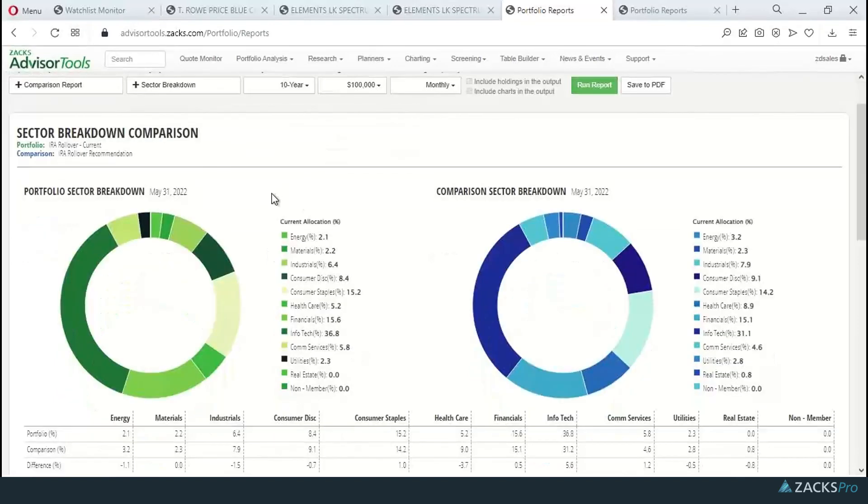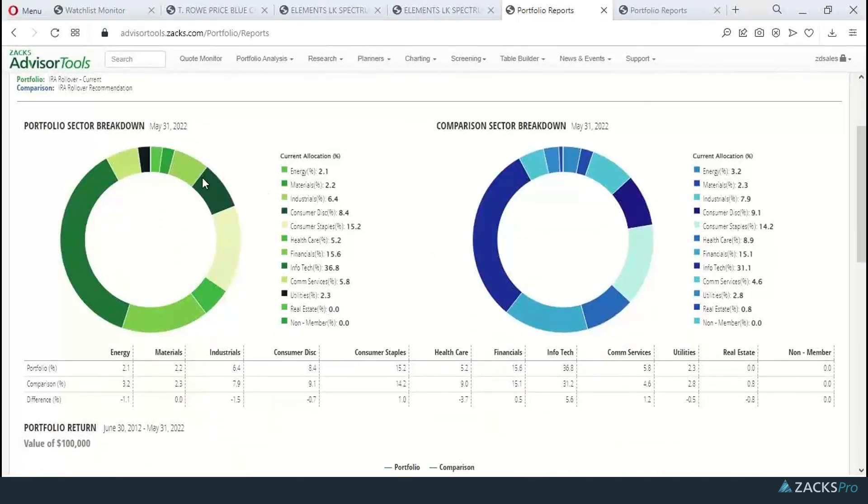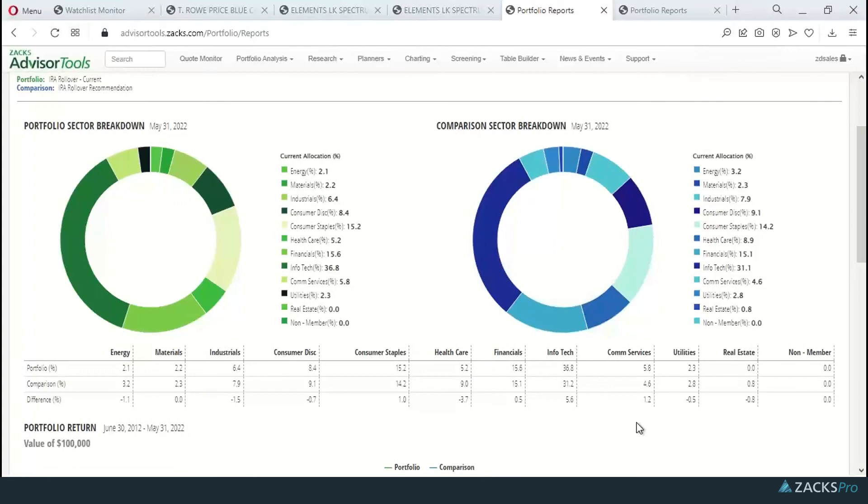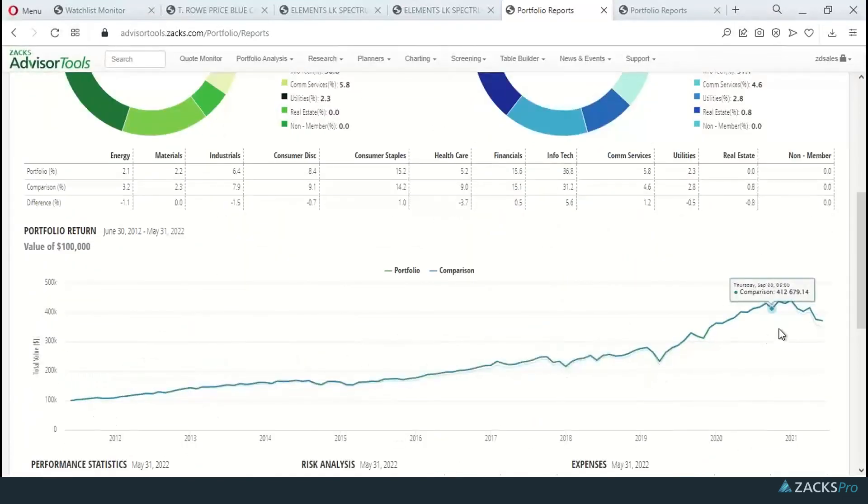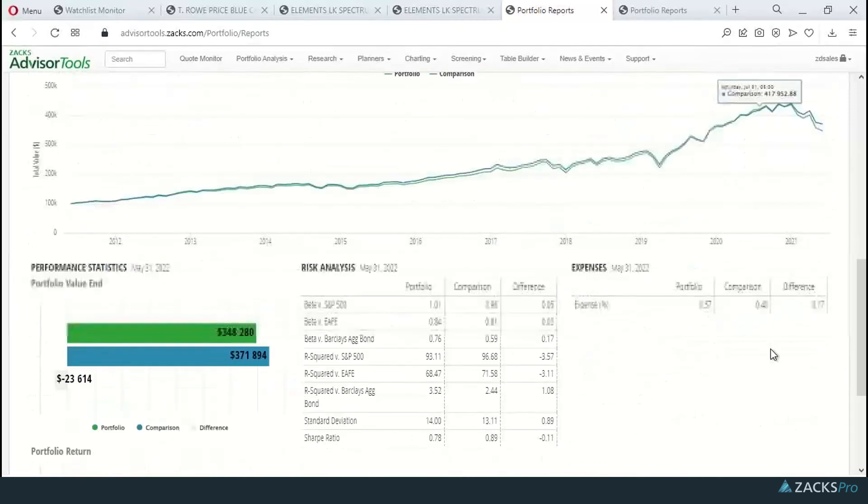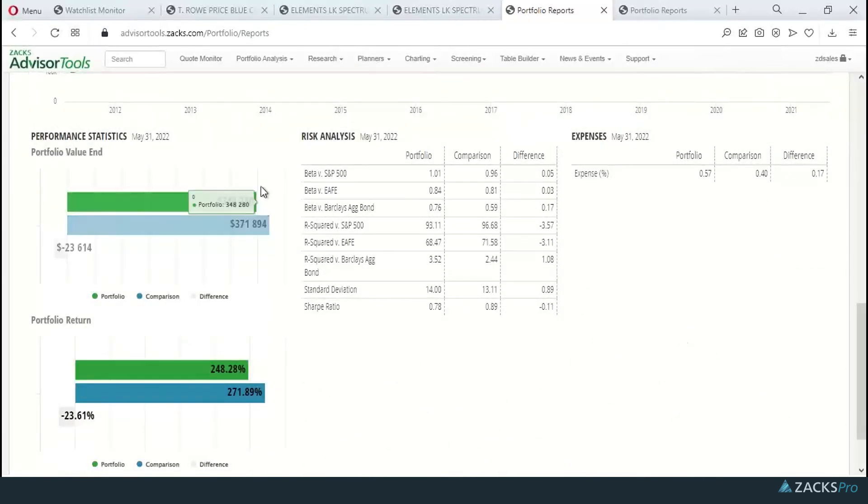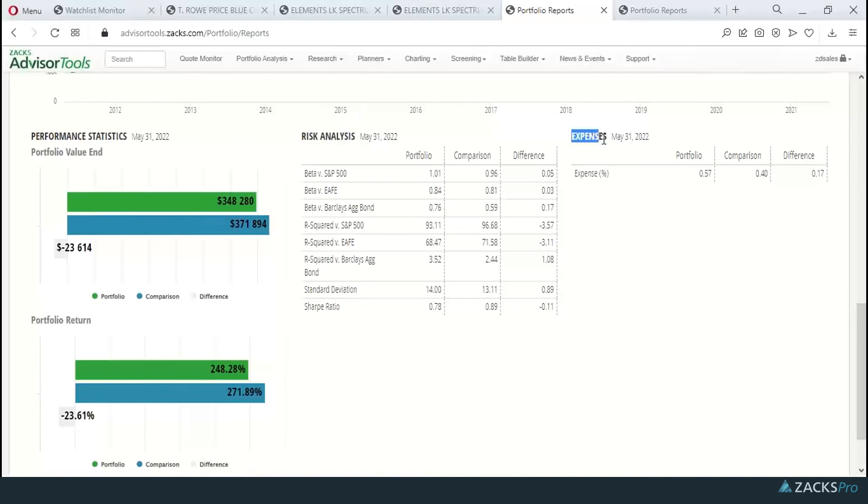You'll see at the top the individual sector breakdown, the differences between the two portfolios in each sector. I'll get a performance history chart. And then here down below, you'll get those risk analysis breakdowns, the expenses for the portfolio, the comparison portfolio, and the differences between the two.